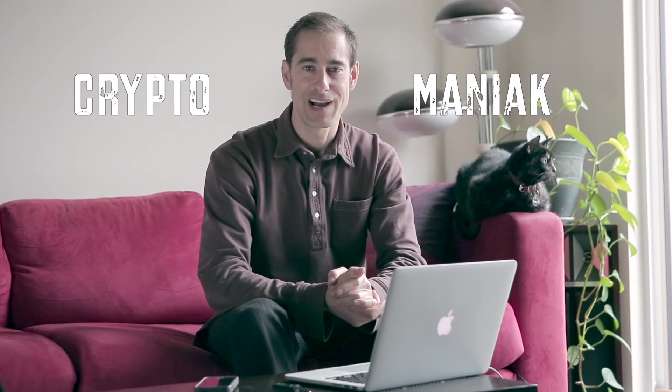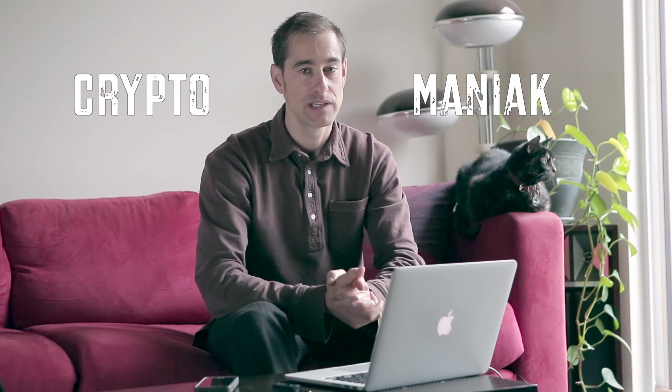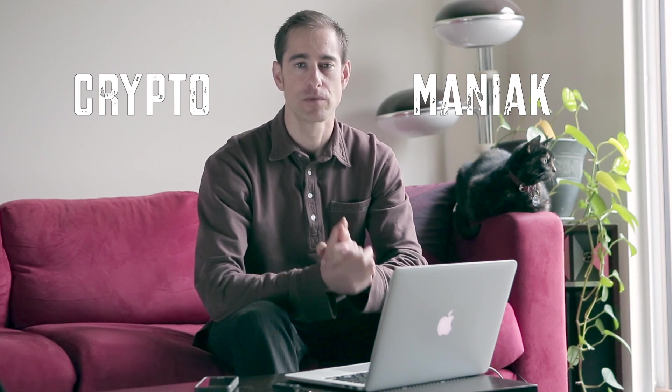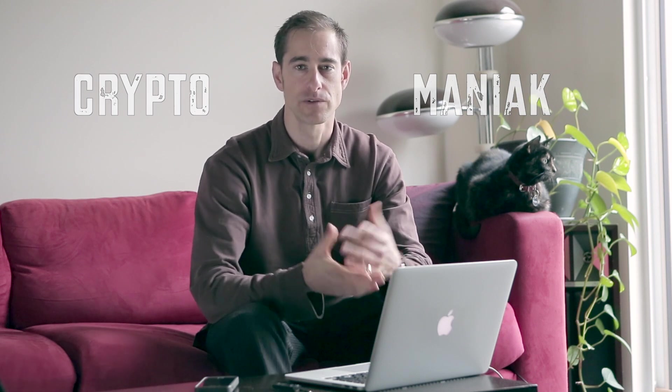Welcome back to Crypto Maniac. I thought I'd make a quick video on how to claim your BTG, your Bitcoin Gold, if you're specifically a Ledger hardware wallet holder. If you'd like a Ledger hardware wallet, there's a link in the description below. That would really help support the channel.